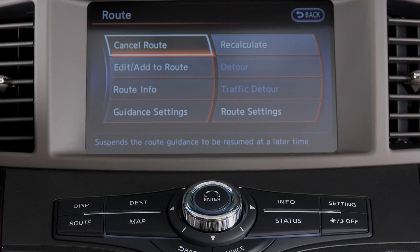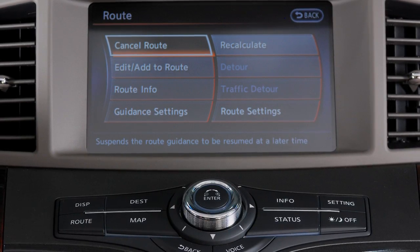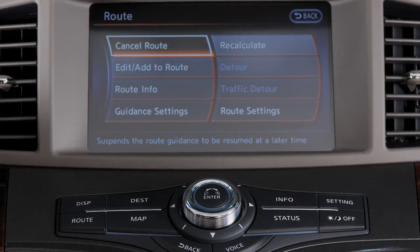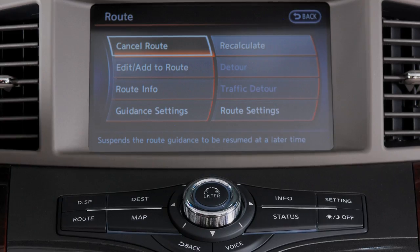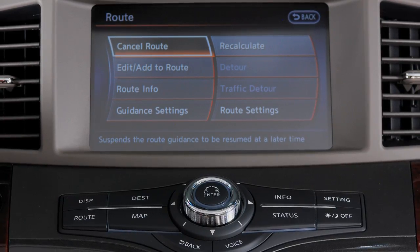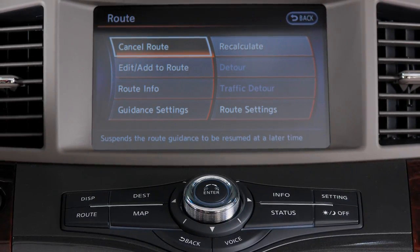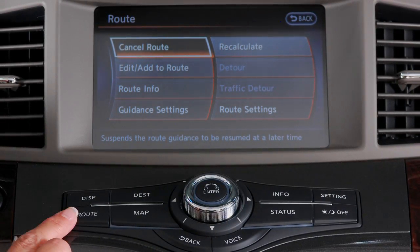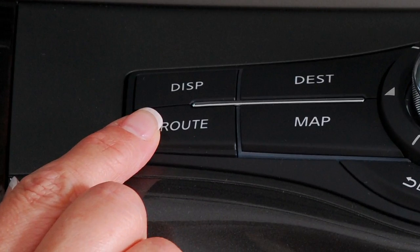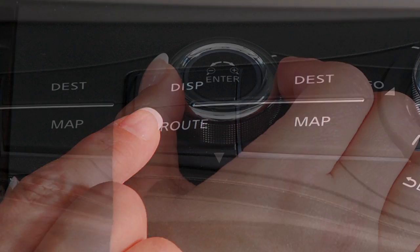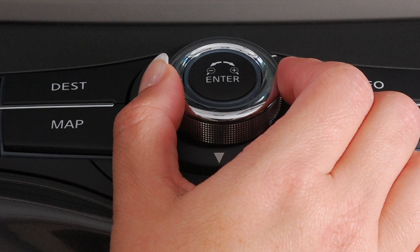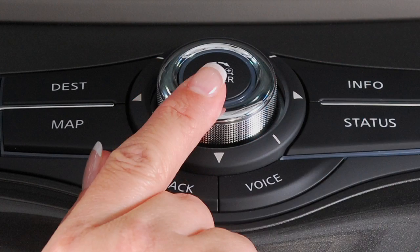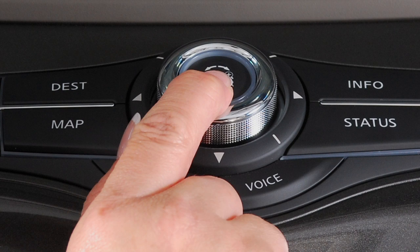Route button. The Route menu provides a number of settings that enable you to change, clarify or confirm route information to a particular destination. Press Route to display this screen. Use your controller to scroll through these functions and press Enter when you reach your selection.